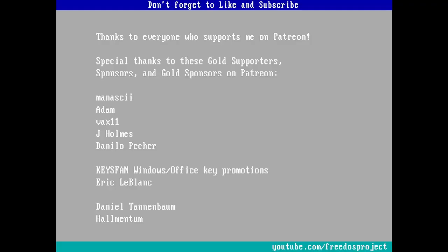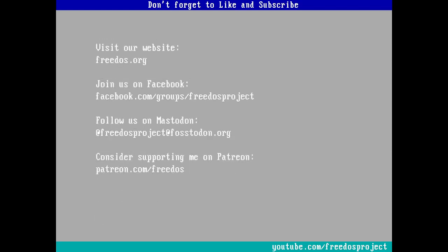What did you think of this video? Let me know in the comments below. Many of you support me on Patreon, and thank you very much for that. I know I say it every week, but you really do make the channel happen. Some of you are sponsoring me at a higher level, and I want to recognize you here especially for that. Also, visit our website at FreeDOS.org. Join us on Facebook. Follow us on Mastodon. And consider supporting me on Patreon. And don't forget to like and subscribe. Thank you.